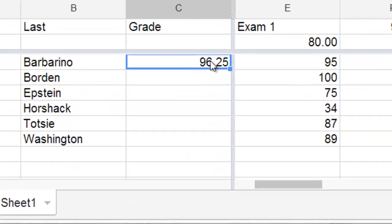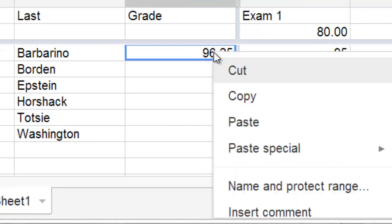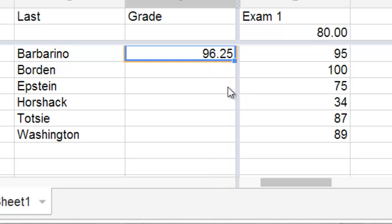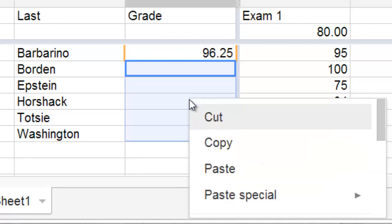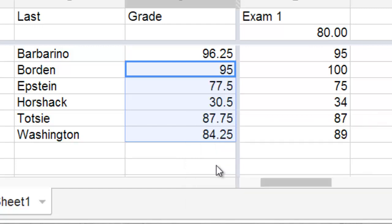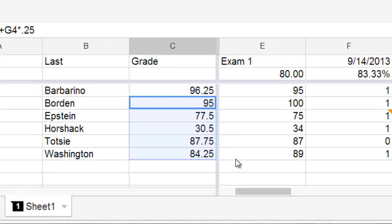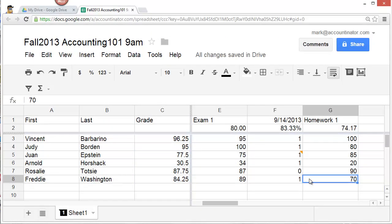Then I'm going to click on that cell again. Right click on it and select copy. I'm going to highlight then all the other students' cells. Right click on the highlighting and select paste. And now, all of the students' cells have been populated with their average grades. If, by chance, some of these grades change, then so too will the weighted average. Let's suppose that Arnold Horshak's grade is increased to 40. Watch what happens to his grade.